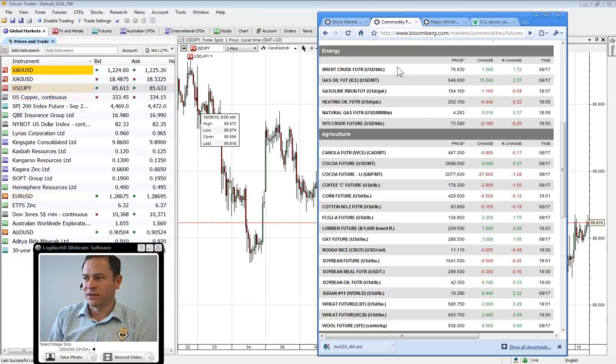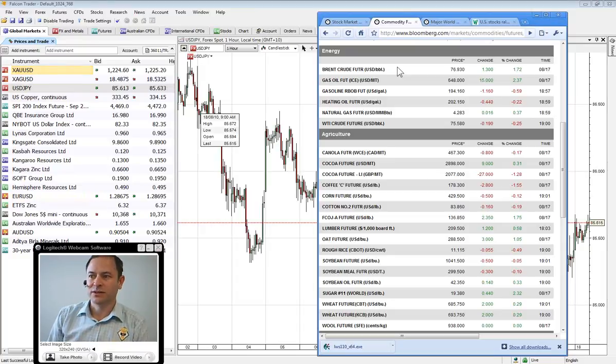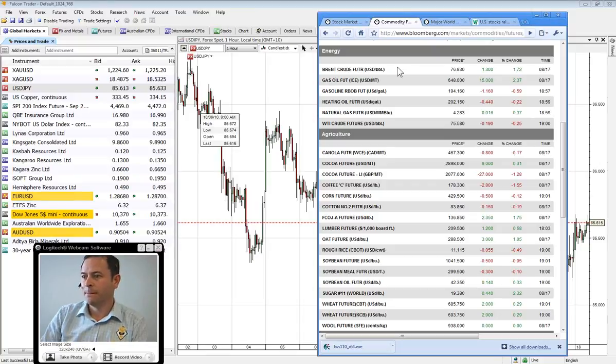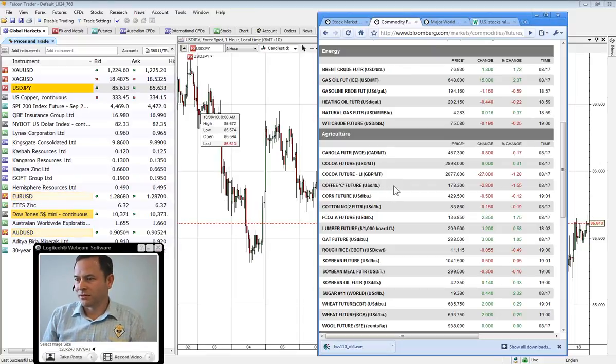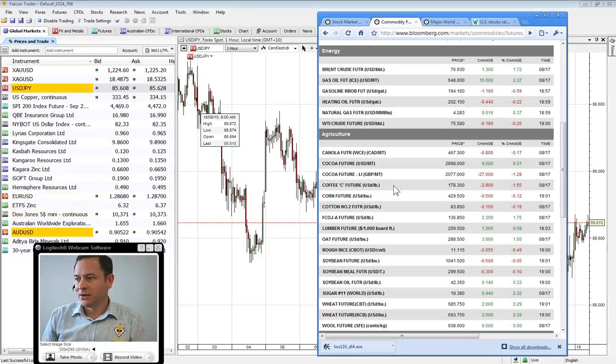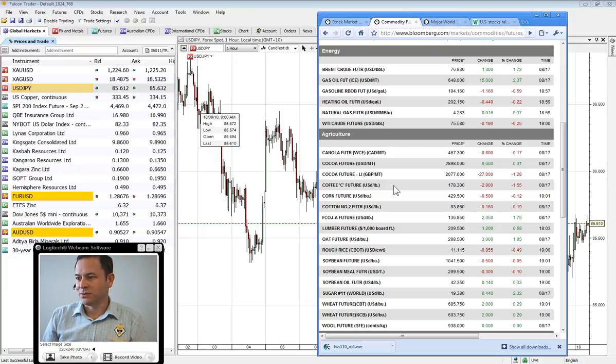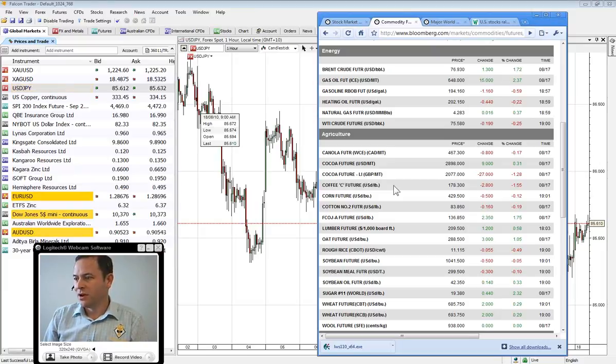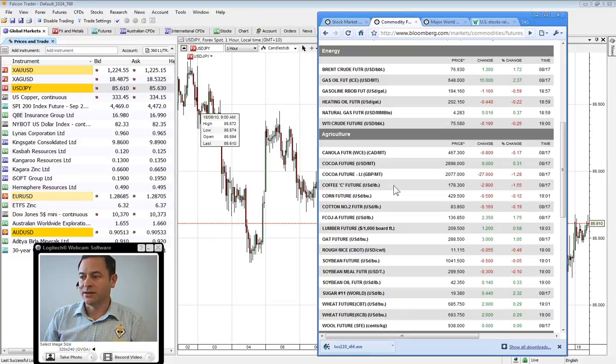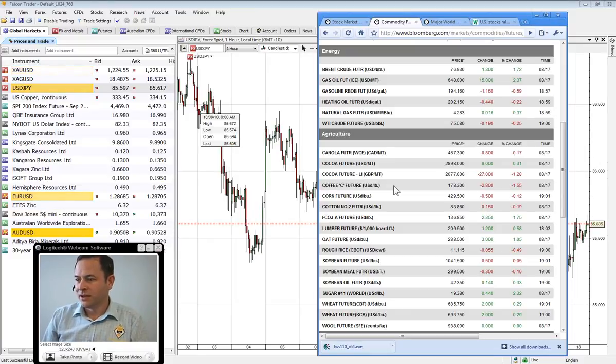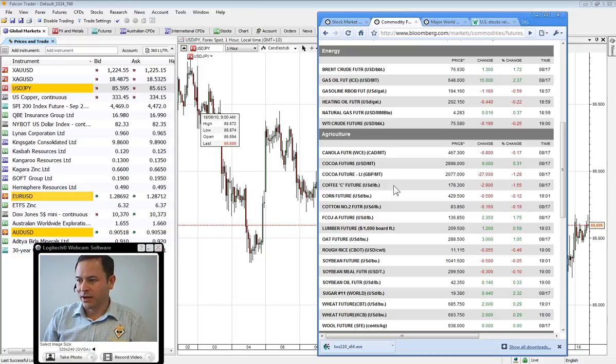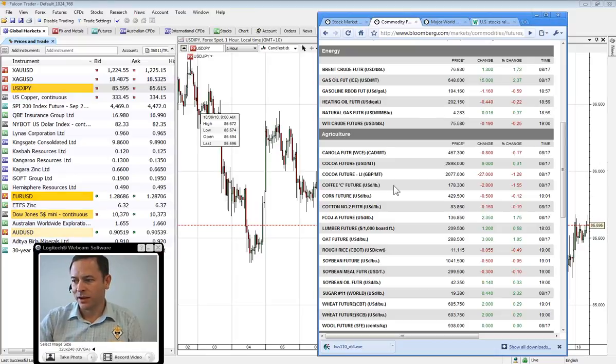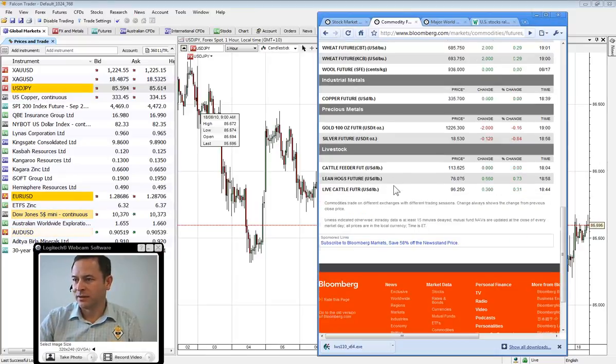We'll take a look now at our commodities with Brent trading up $1.30 to $76.93. West Texas Intermediate at $75.58, which is down 19 cents at the moment. Coffee at $1.783, down $2.8. Corn at $4.295, Cotton $83.86. The oats futures at $2.885, rough rice $11.1150 which is down 5.5 cents. Soy at $10.415 and sugar at $19.38, wheat at $685.75 and wool at $9.38 even.